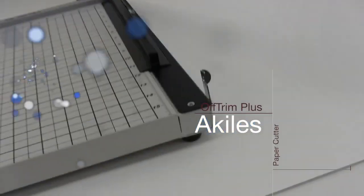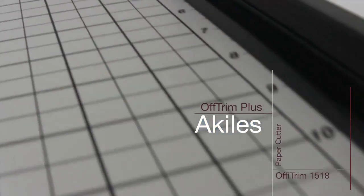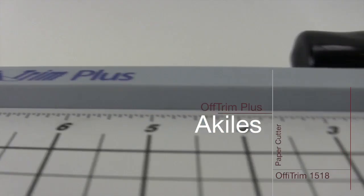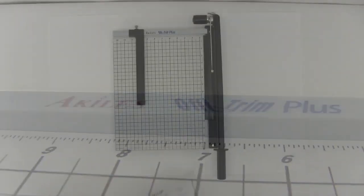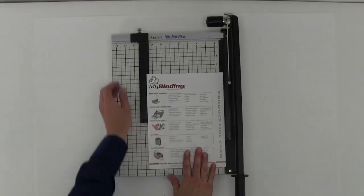Welcome to MyBinding video. Let's take a look at the Achilles Ofi Trim Plus 1518, an 18-inch guillotine-style paper cutter.